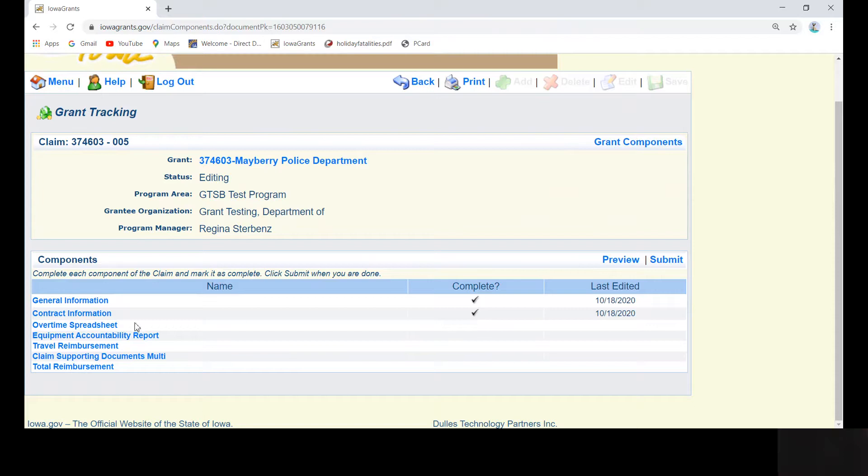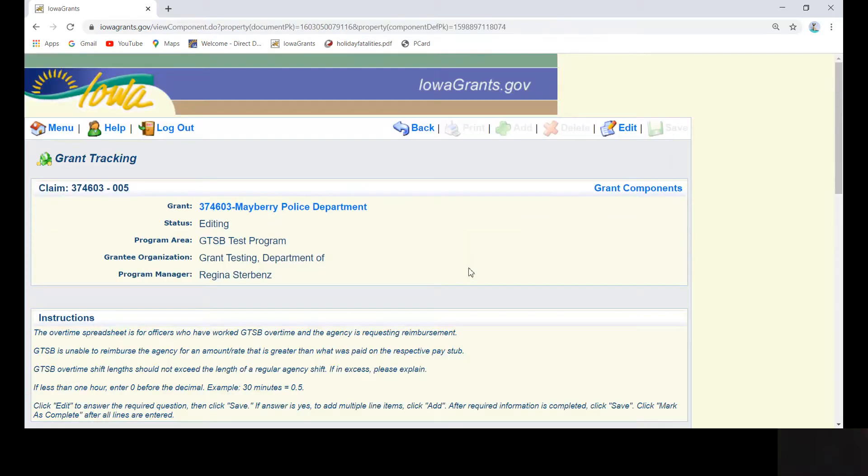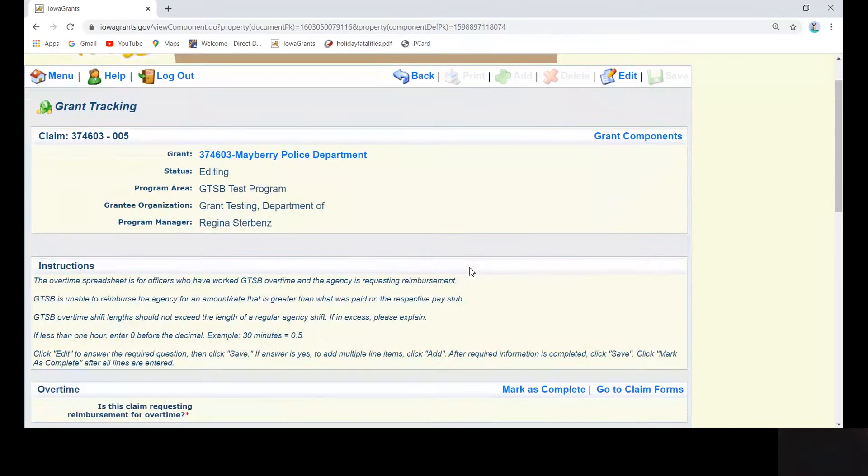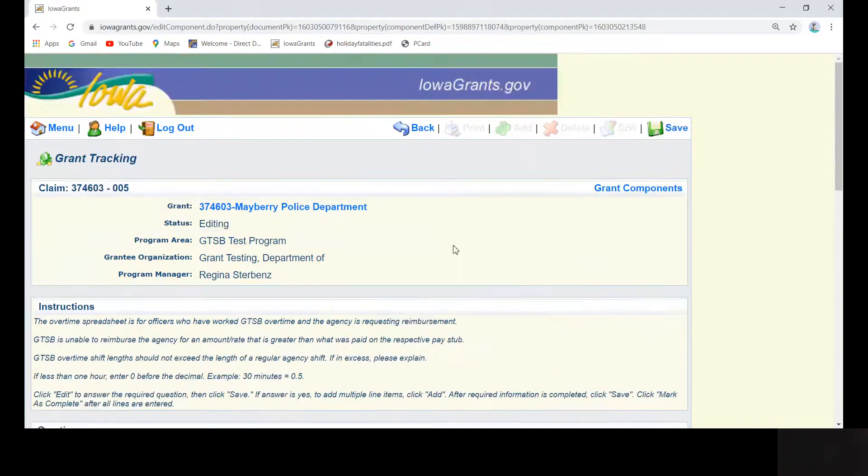Now the real work begins. Click on overtime spreadsheet, read the instructions box, and then click edit to answer the overtime question, yes or no.